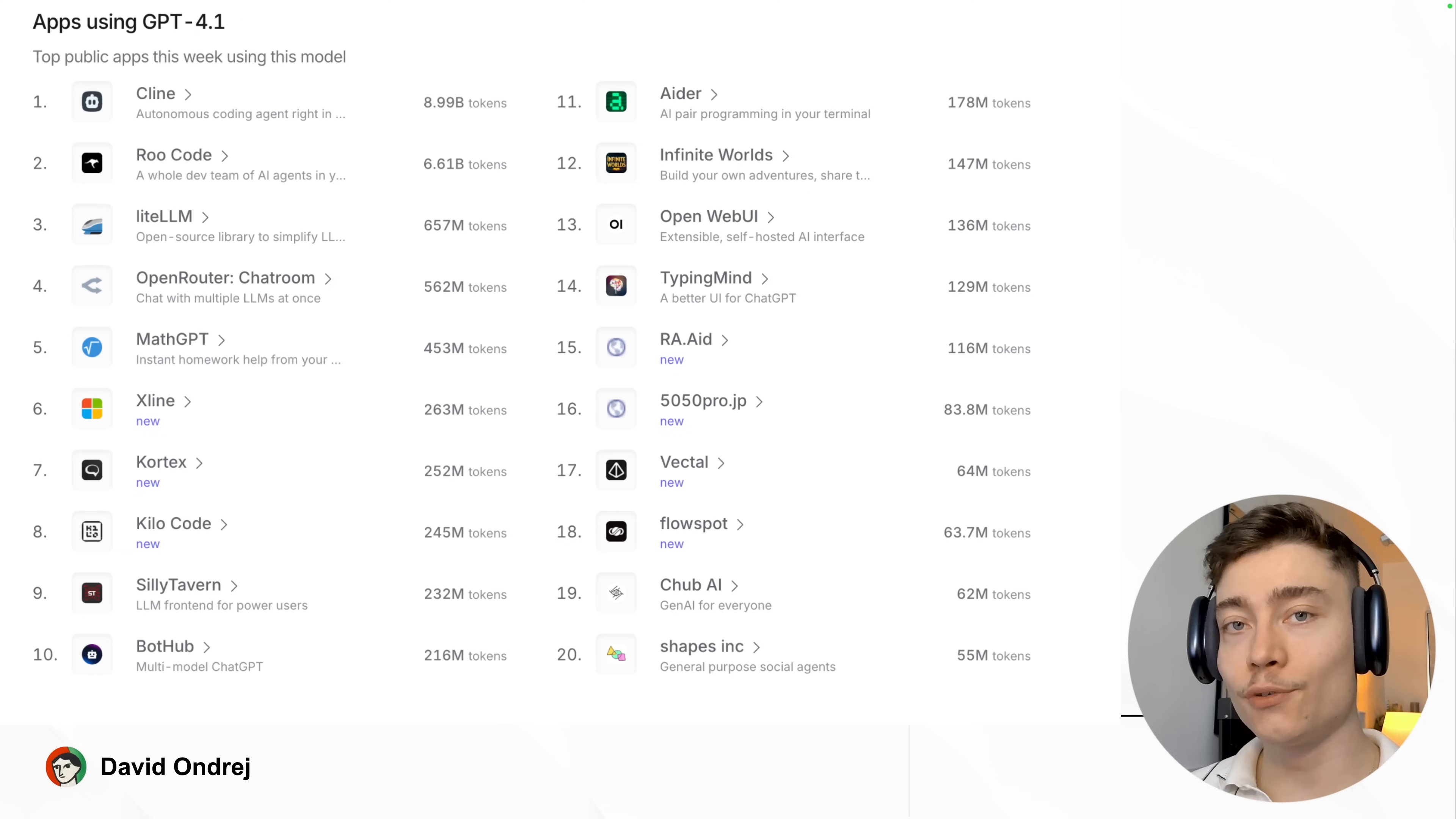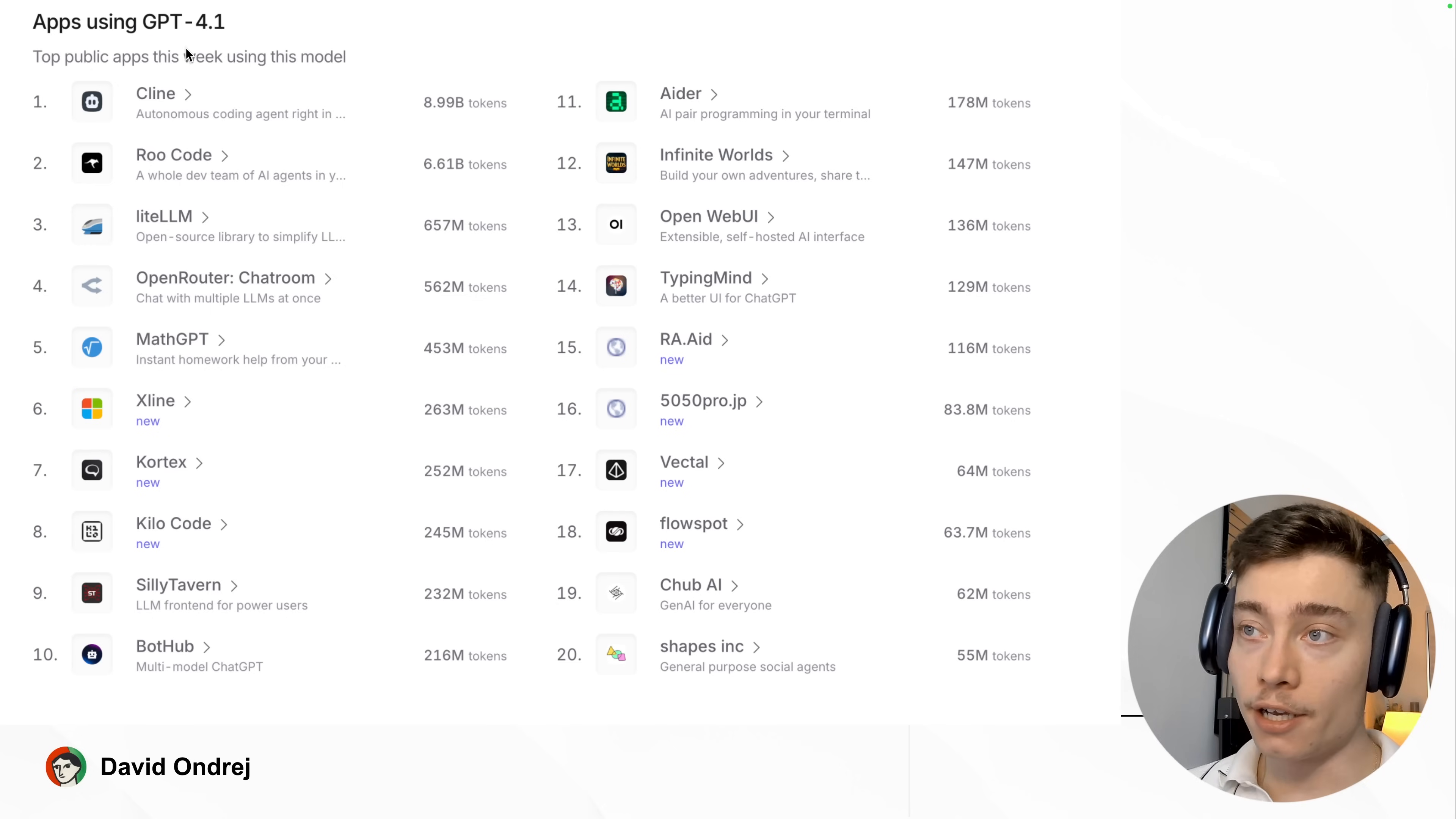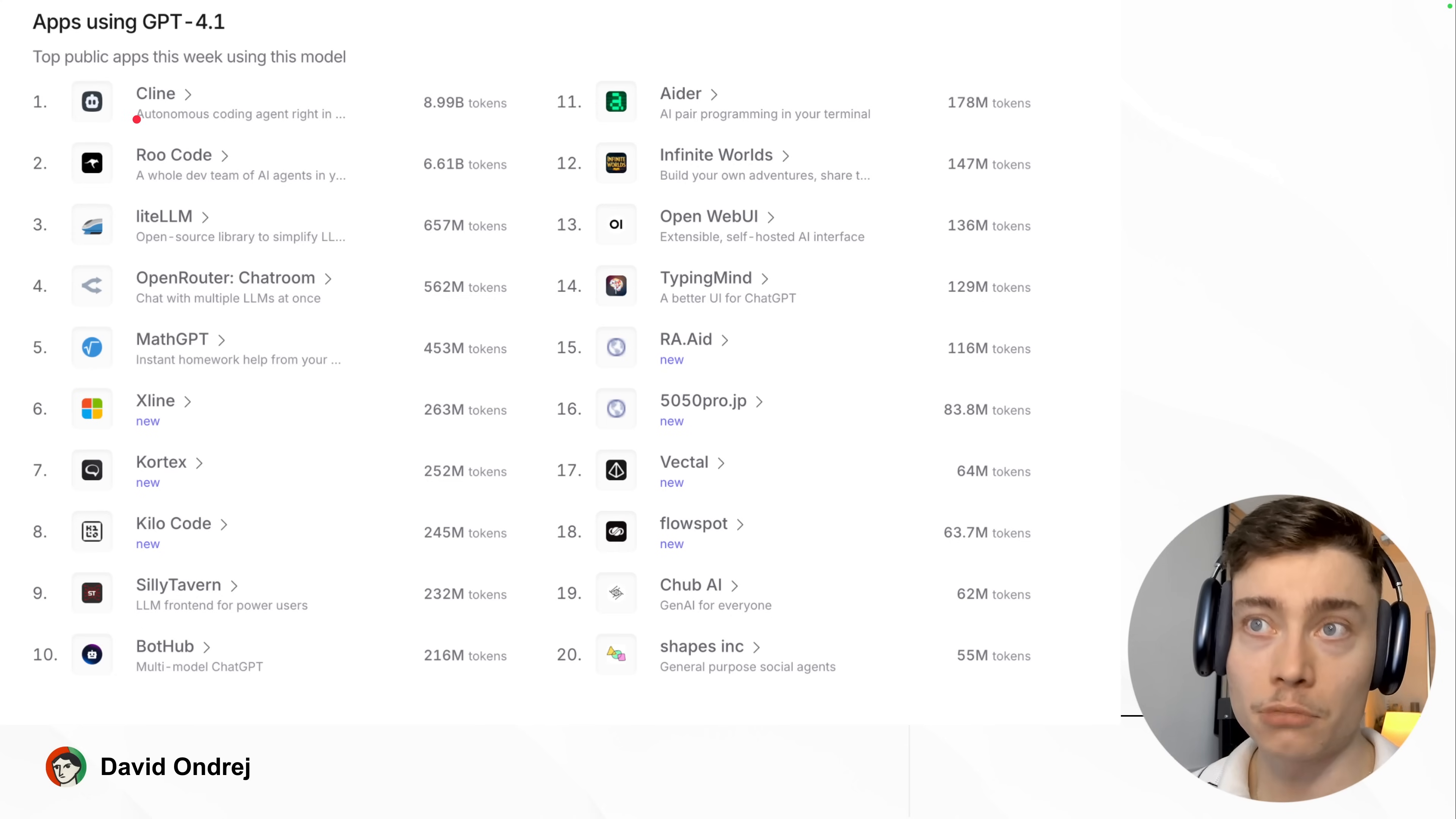Now just to give you an idea of how popular Cline is getting, it is always number one on OpenRouter on any AI model. So this is GPT-4o1 and by the way my startup Vectl is number 17 with 64 million tokens used in the last week. So yeah, Cline really is the most underrated AI code editor out there.